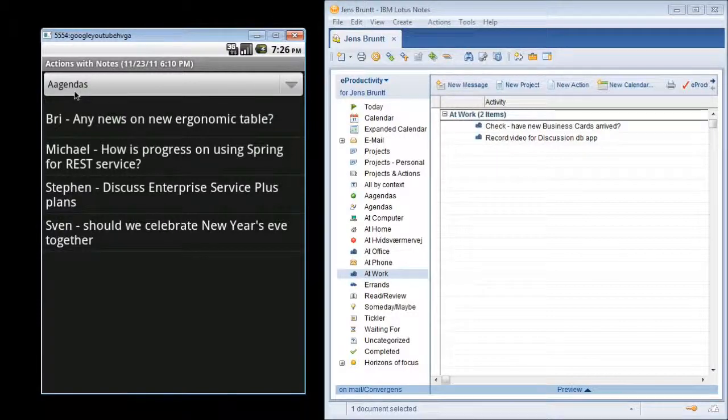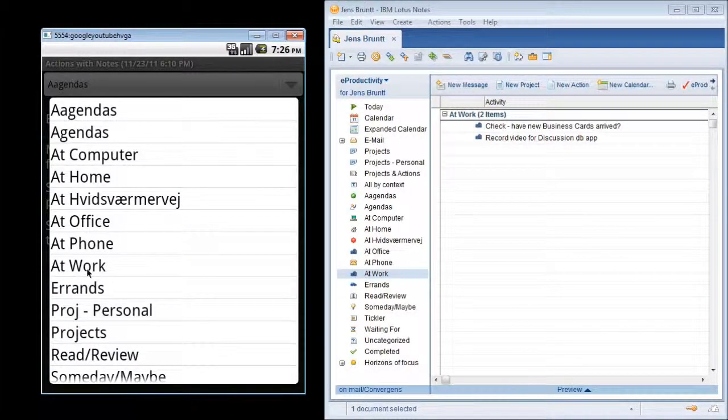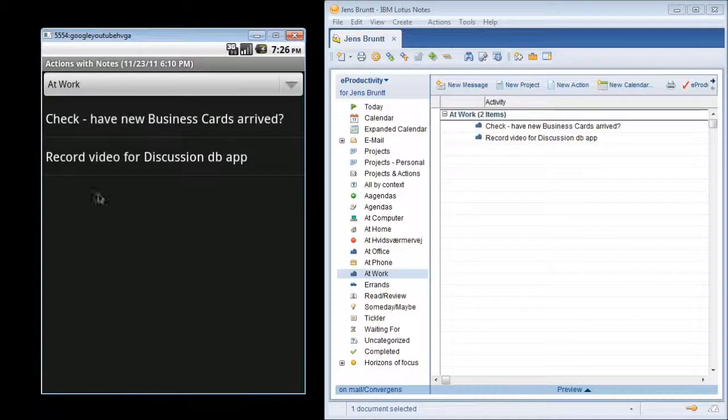We're in the agendas context. I'll just switch to the at work one. You can see the same two actions here.